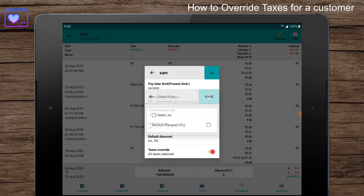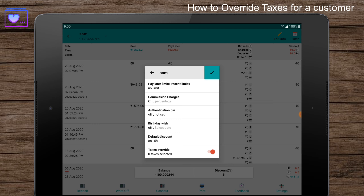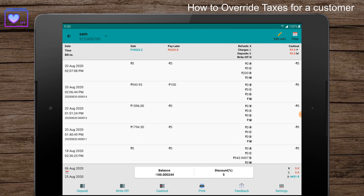Click on save, then click on the tick button. Congrats — you have successfully set up the taxes override functionality for the customer. From the next bill, the unselected taxes will not be added to this customer.